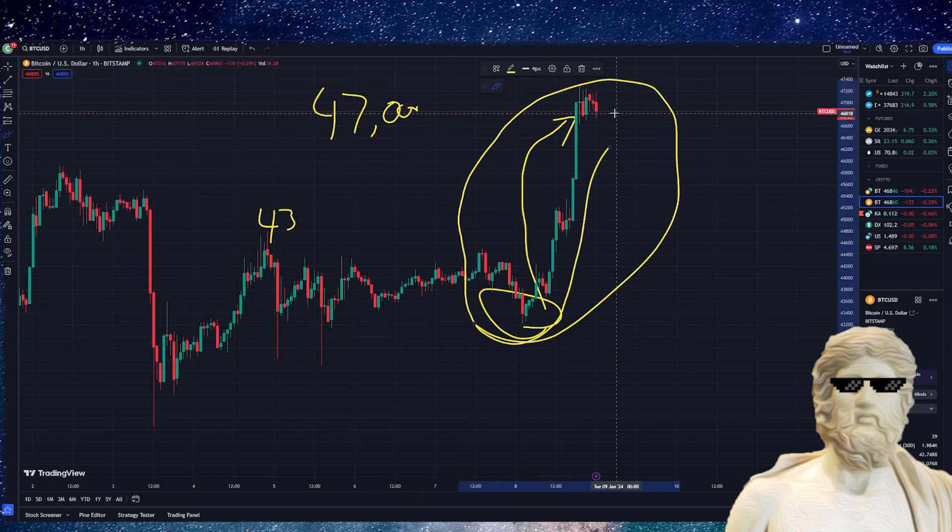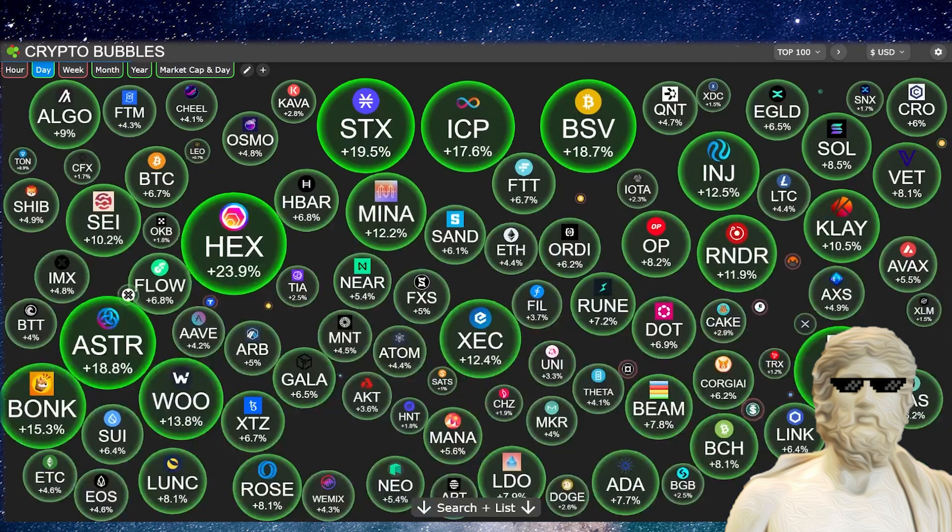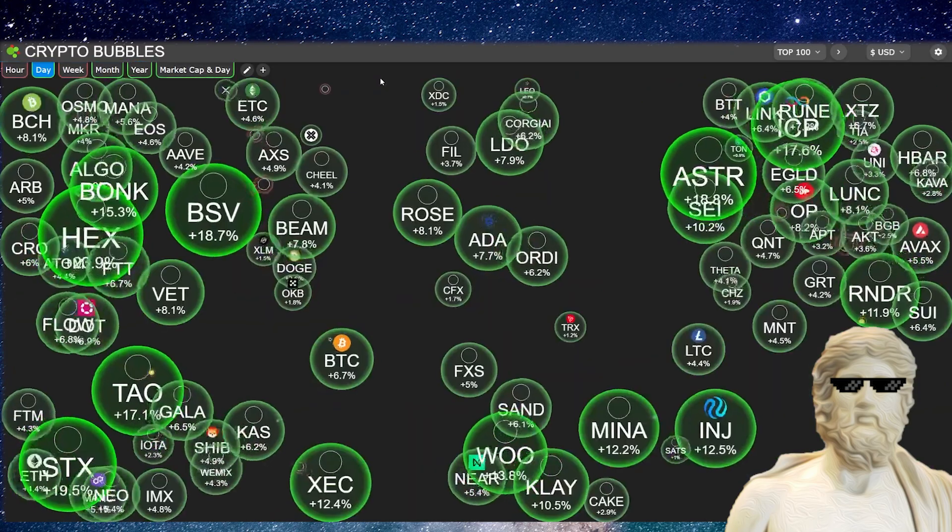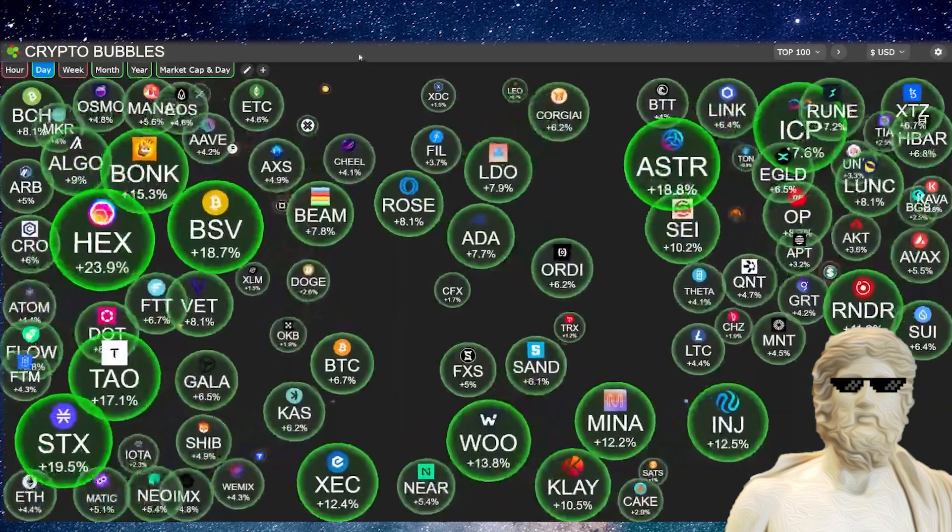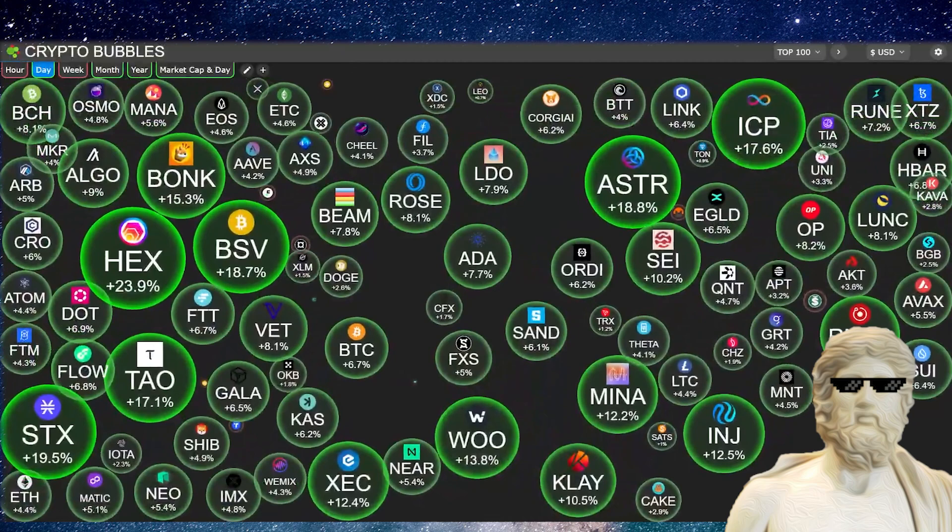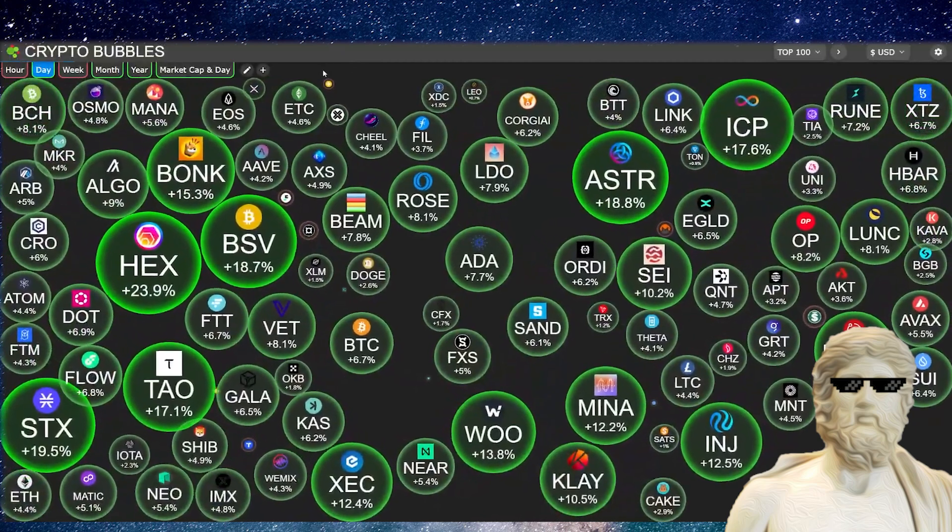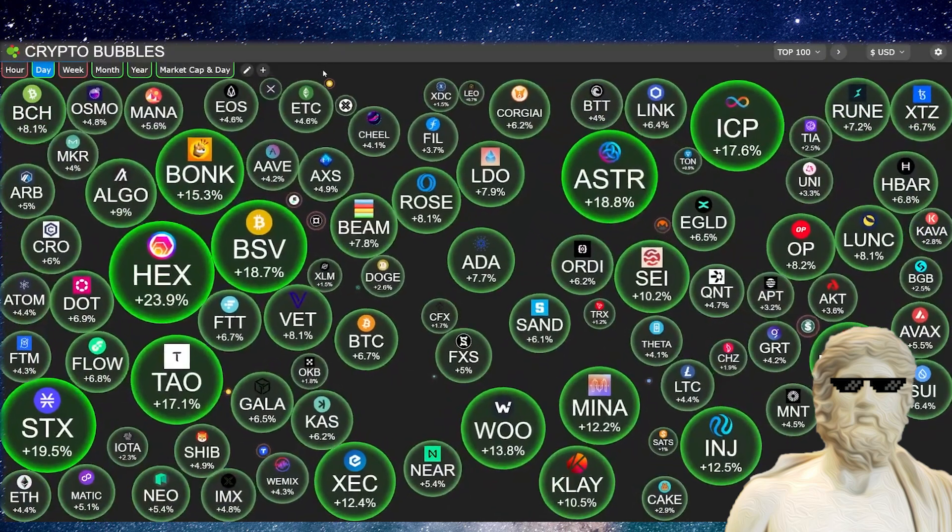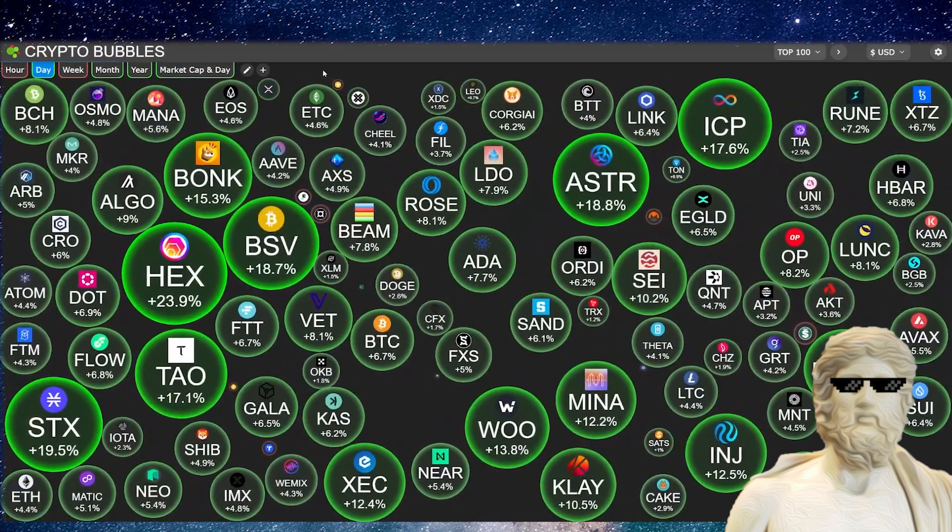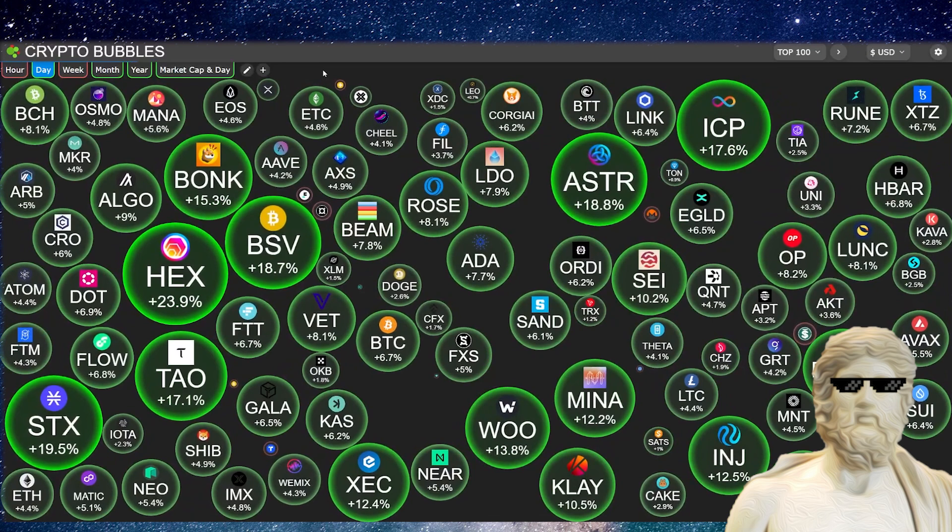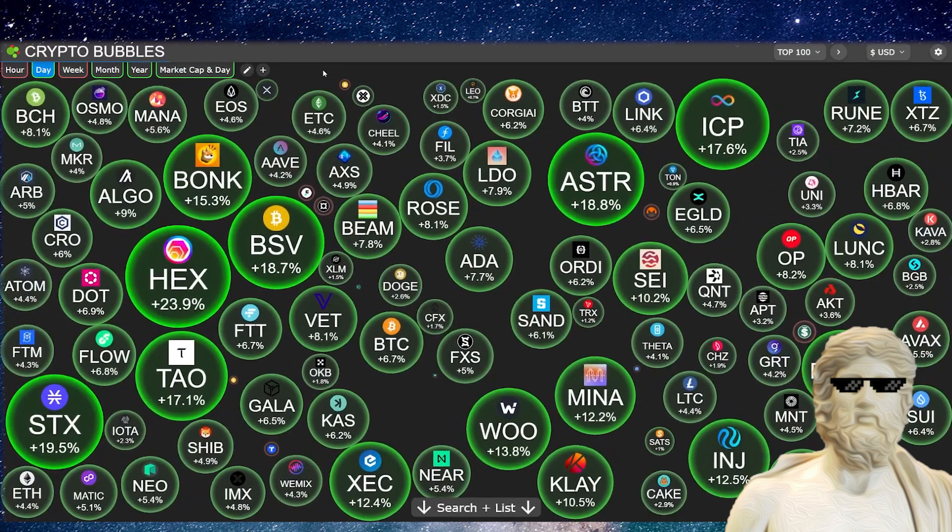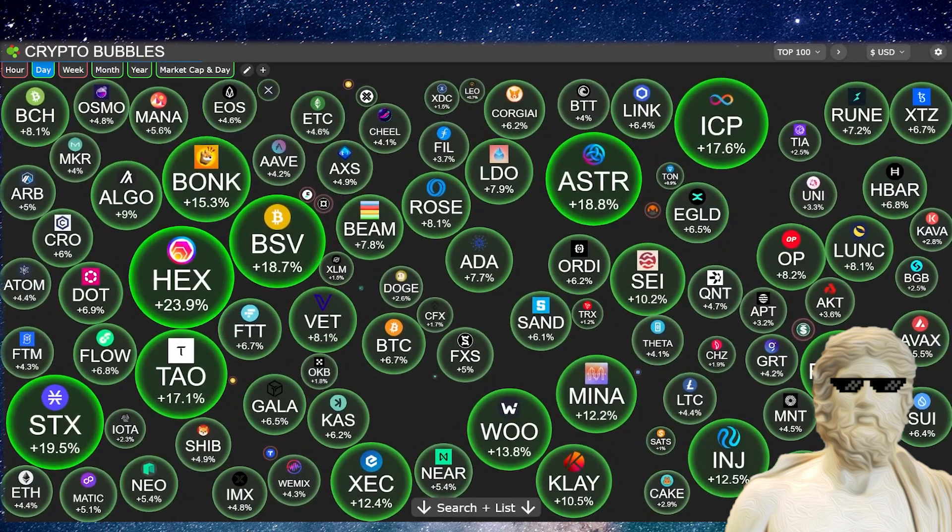This is looking super exciting. If you actually have a look at the crypto bubbles today, it's a sea of green, so congratulations to everyone making some big gains. Honestly, if you have your portfolio ready as we flip super bullish, you are going to be in a very good position going into this upcoming bull cycle.